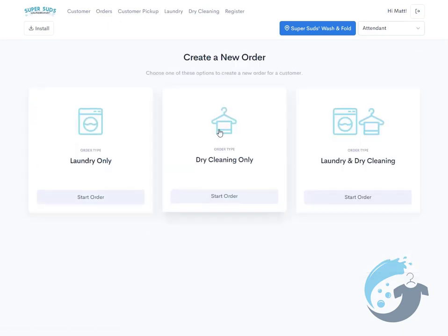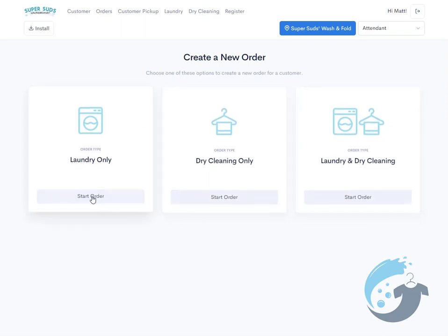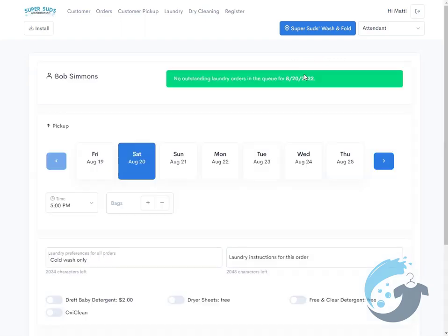You'll notice this screen is nicely upgraded from what it used to be. Laundry only, dry cleaning, or laundry and dry cleaning. And yes, the customer is dropping off their order in person.